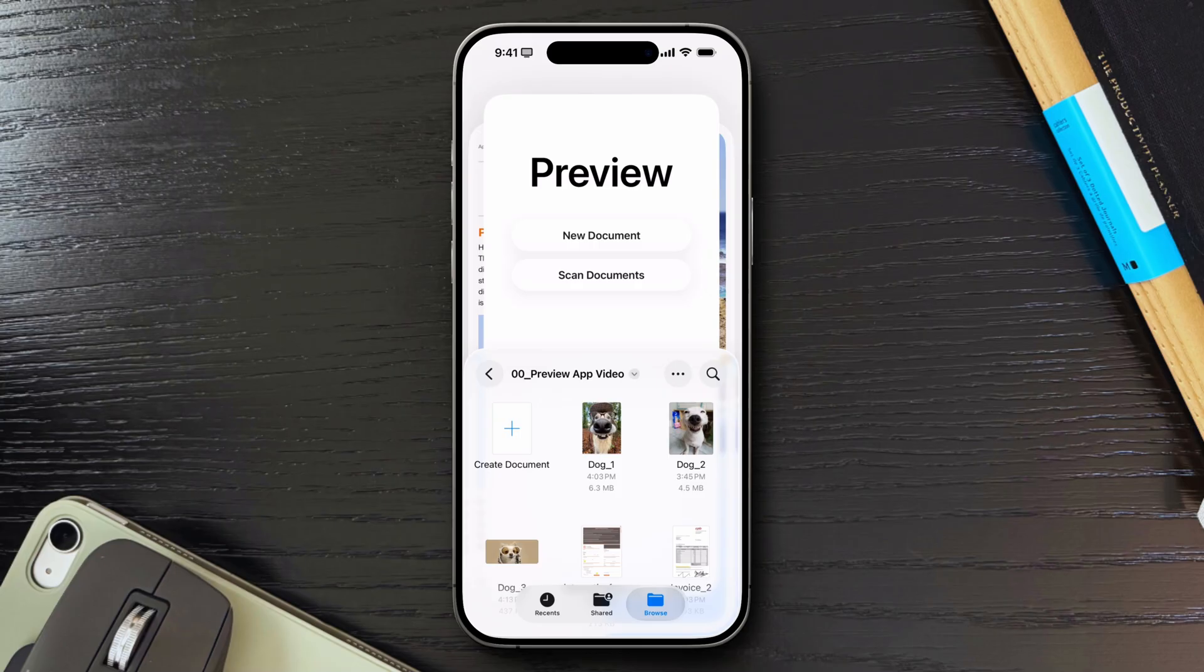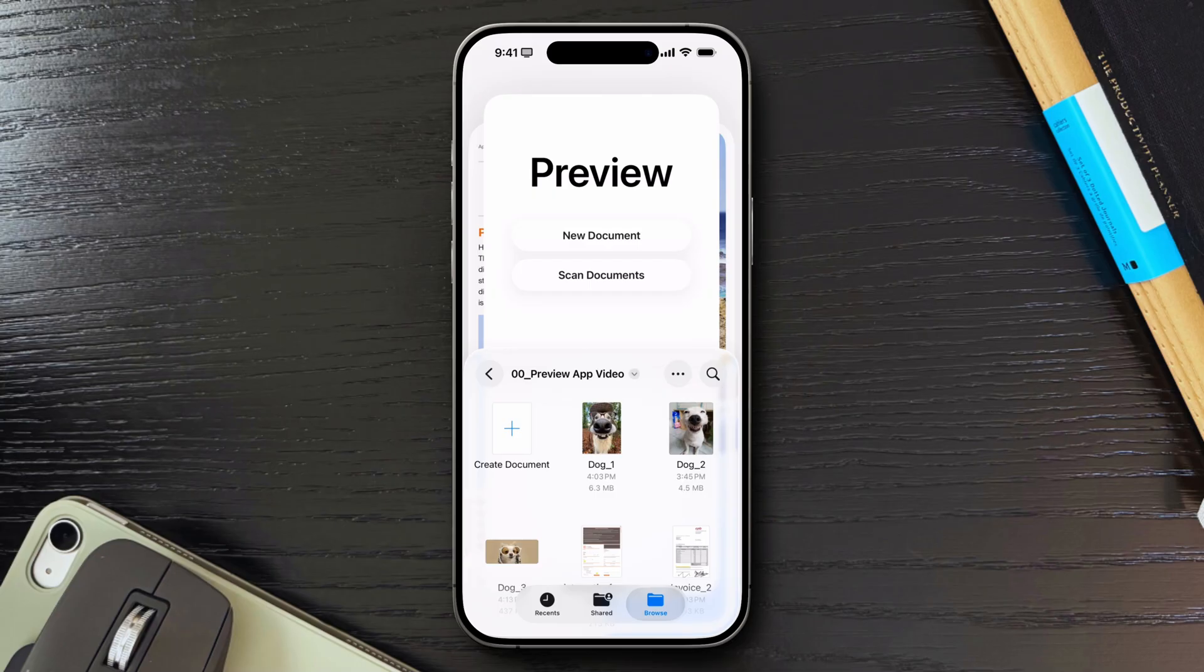What about you? Have you tried the new Preview app yet? Are you using it, or do you think it's unnecessary right now? Let me know in the comments below, and if this helped you decide, don't forget to subscribe for more deep dives into Apple's built-in applications. Thanks for watching, and I'll see you all in the next video.